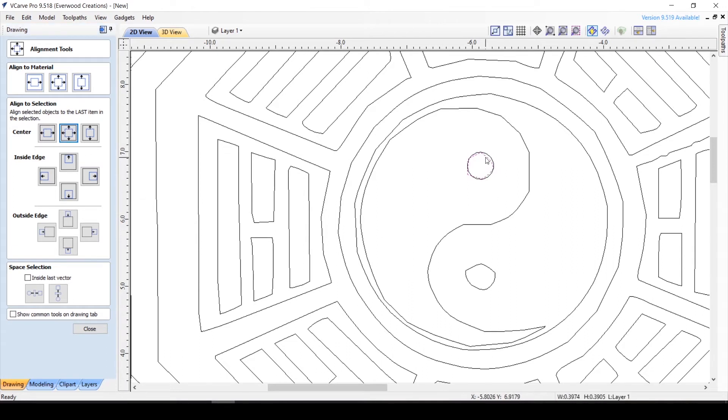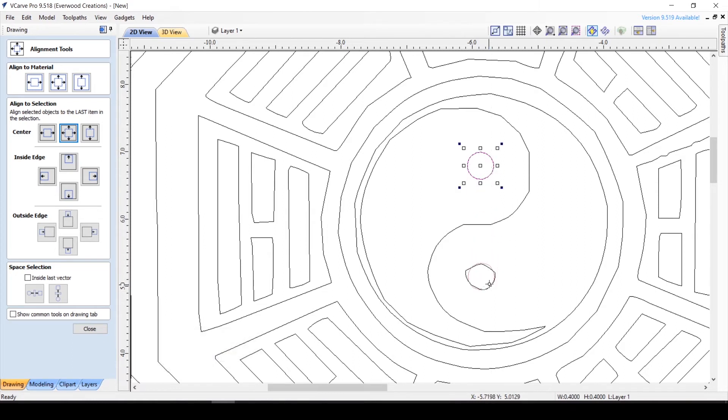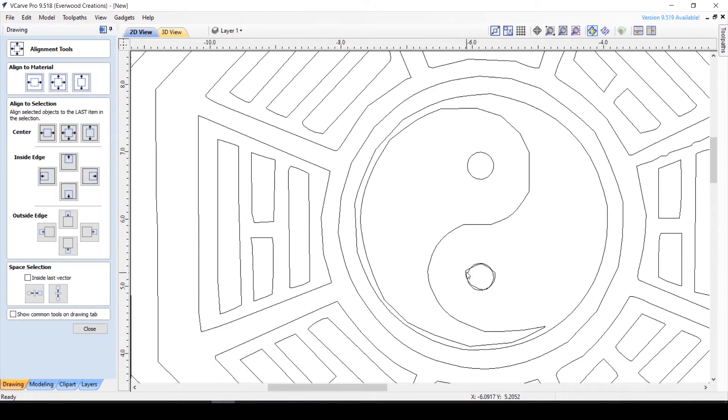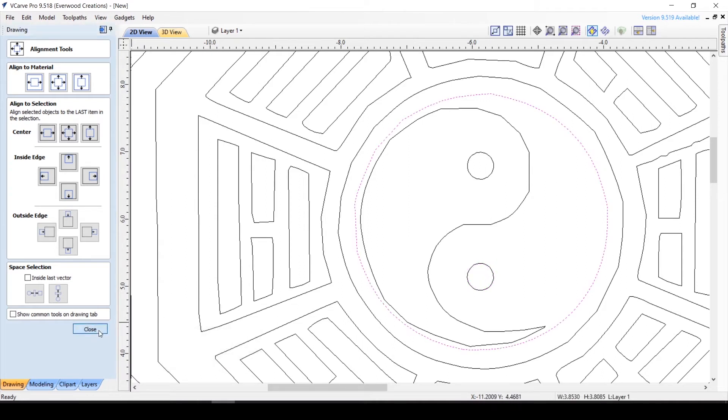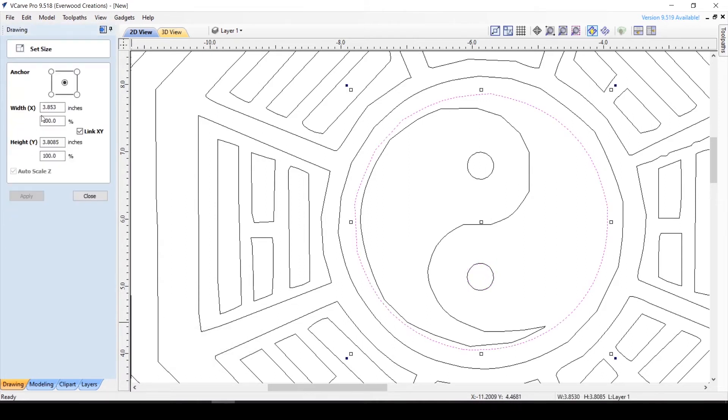By using the centering tool, or align selected objects tool as it's formally known, you can go here to the align to selection section and hit center. This will line up the center of your new circle with the center of your old one. Once you are happy with the placement, you can just select the old circle and hit delete.